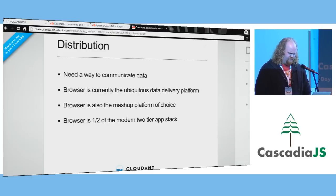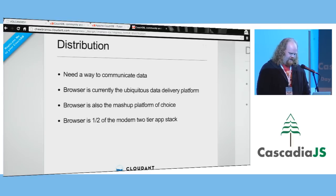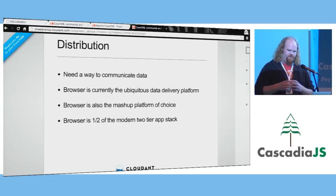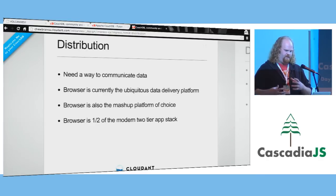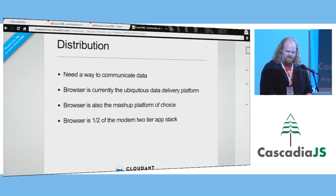The next core piece of interactive visualizations is distribution — you need a way to get this data to your users. The browser is a great way to do that; it's everywhere, everyone runs it. It's also one of the best platforms for integrating data from different sources. You can get a JSON API to practically anything these days. There's this notion of the two-tier app stack: a heavyweight client where your application logic runs in the browser, and then a single tier that controls your data.